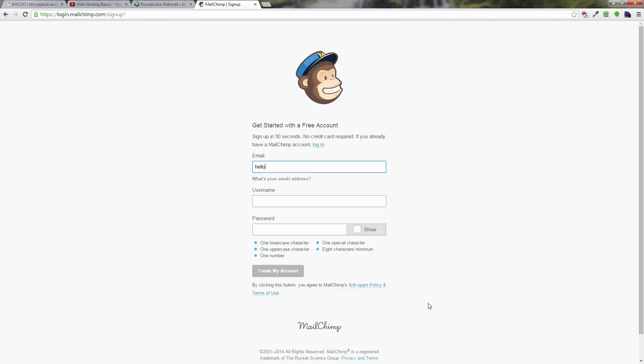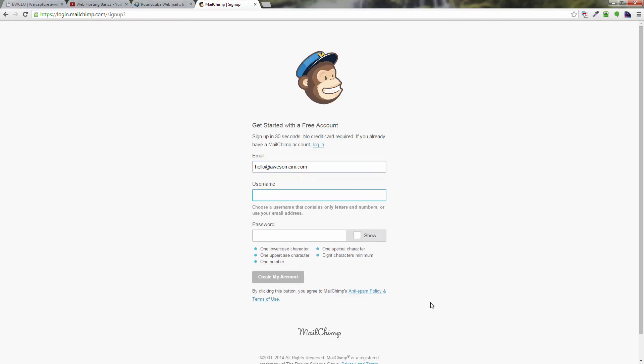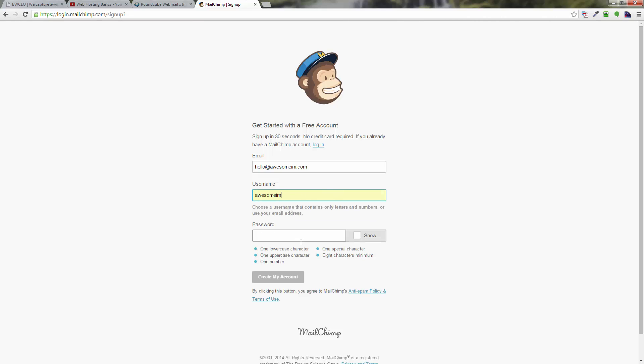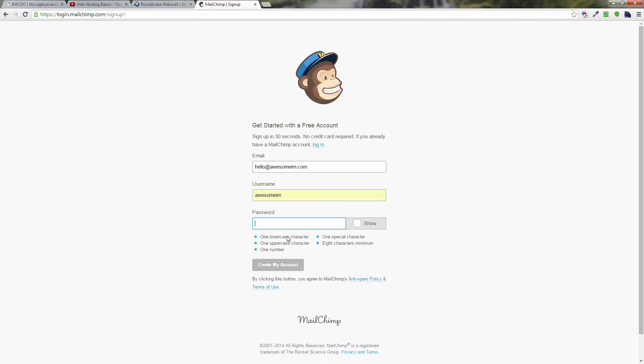You come to this form. All you need to do is type in your email and make sure your email is correct. You give yourself a username and a password. The password you only type in once, so you want to make sure that it is a password that you can remember. It wants one uppercase letter, so let's do this again.